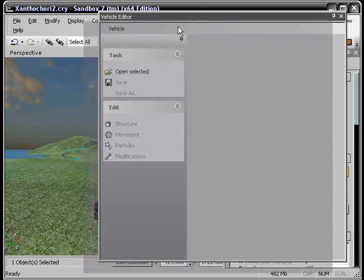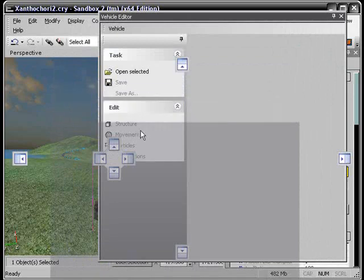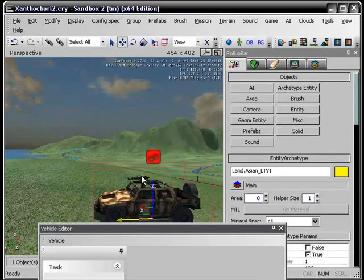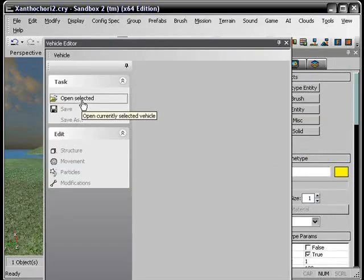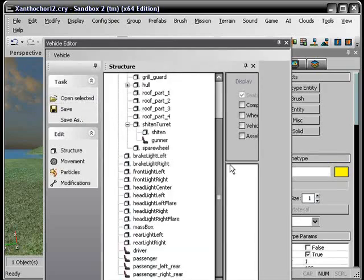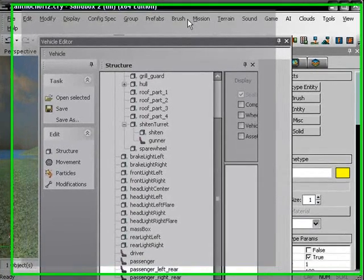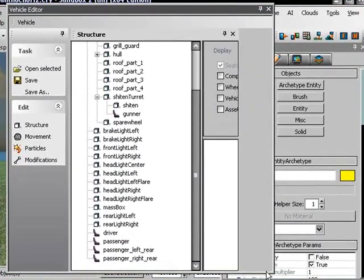Okay and then you might want to select your vehicle first. So just spawn a vehicle and then open up your vehicle editor and click open selected. And right here is your vehicle.